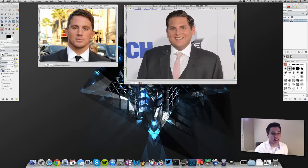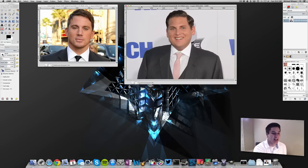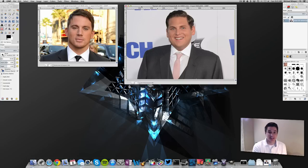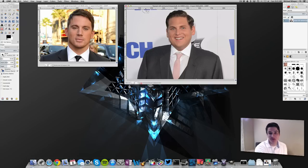We've got GIMP open here and I've got two photos open. I've got Channing Tatum on the left and Jonah Hill on the right. They've been in some movies together lately, so I thought it'd be kind of fun to put Jonah Hill's face onto Channing Tatum. I'm just going to walk you guys through how to do this.